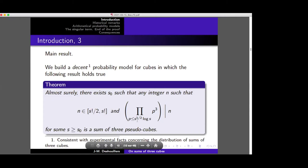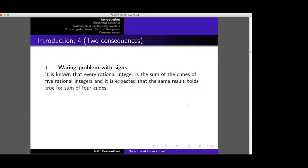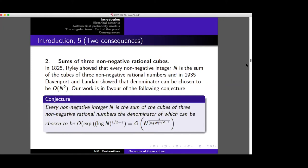So let us go now to some consequences. I will talk about consequences later on. One is the Waring problem with signs. I'll talk about that later, and also three non-negative rational cubes. Some heuristics now.